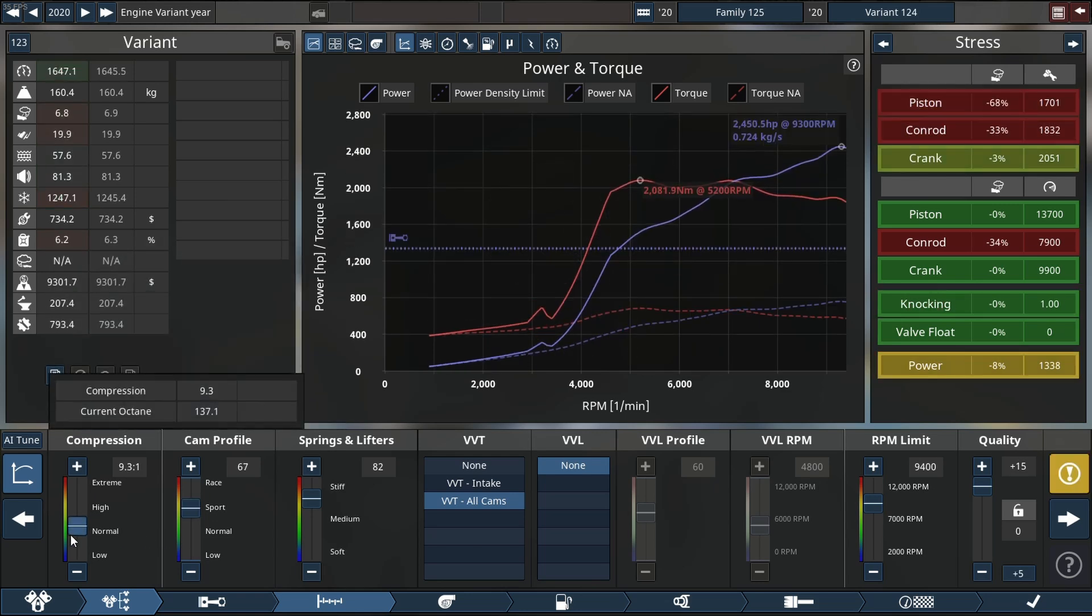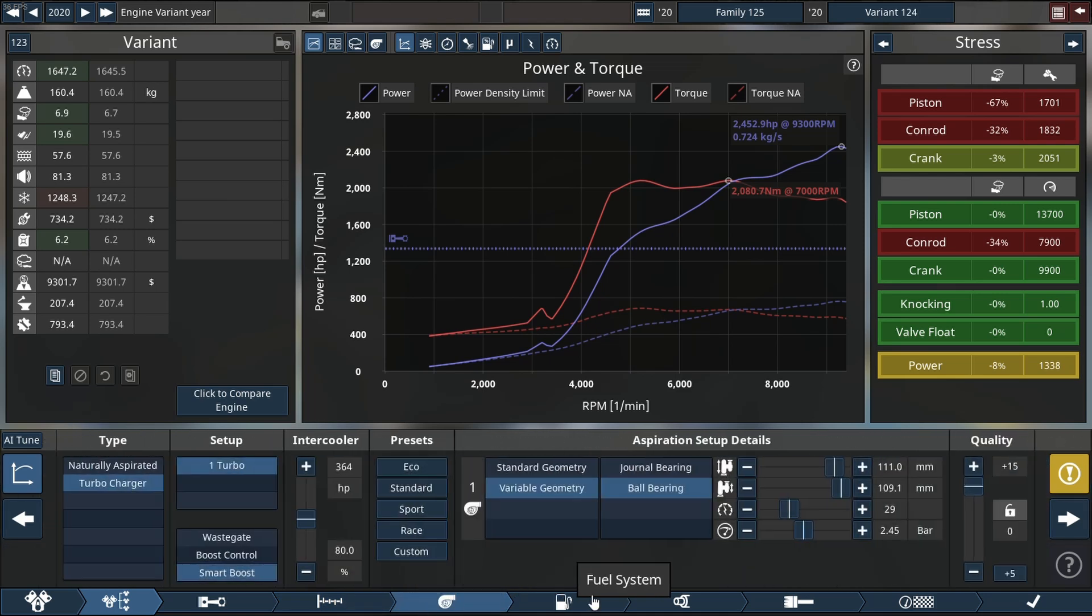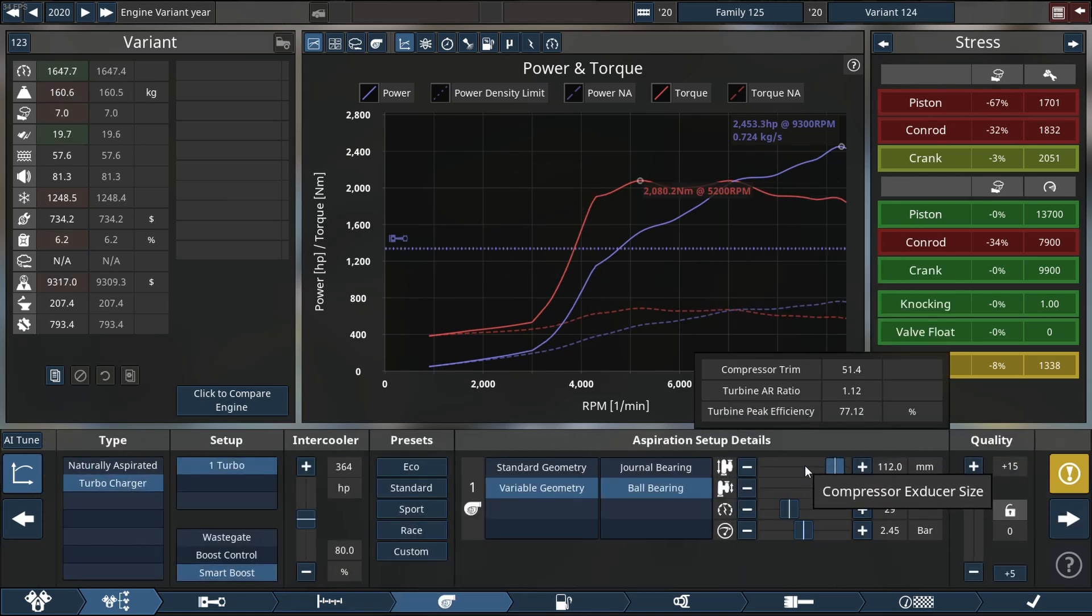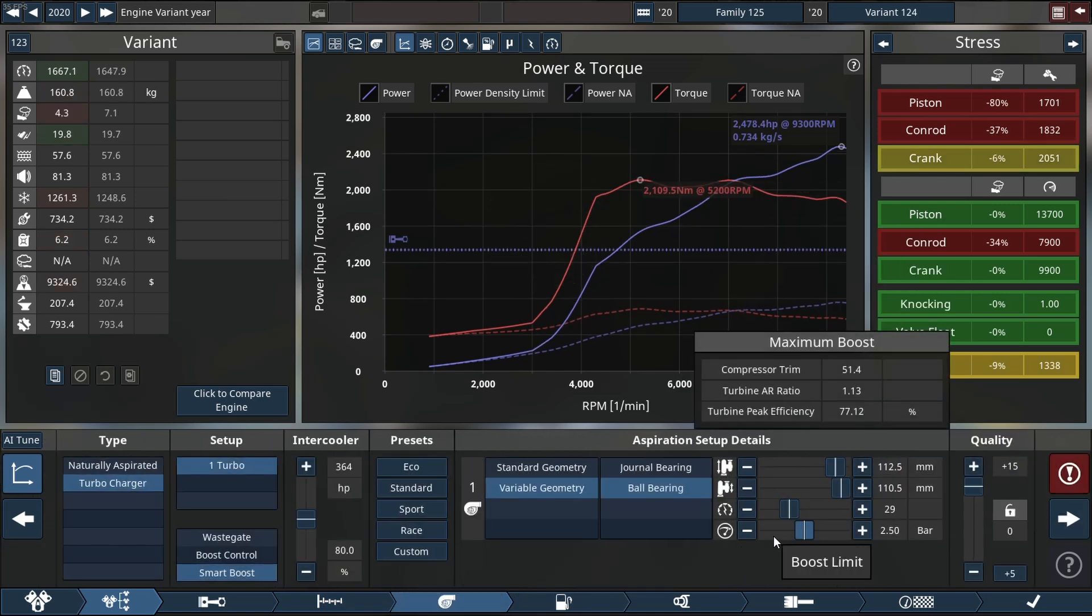Before it decided to heat itself again. So let's lower the compression ratio a bit. I think that does help to a point. Once it reaches that point, there's no more. Can we run a little more intake size on the turbocharger? No we can't.